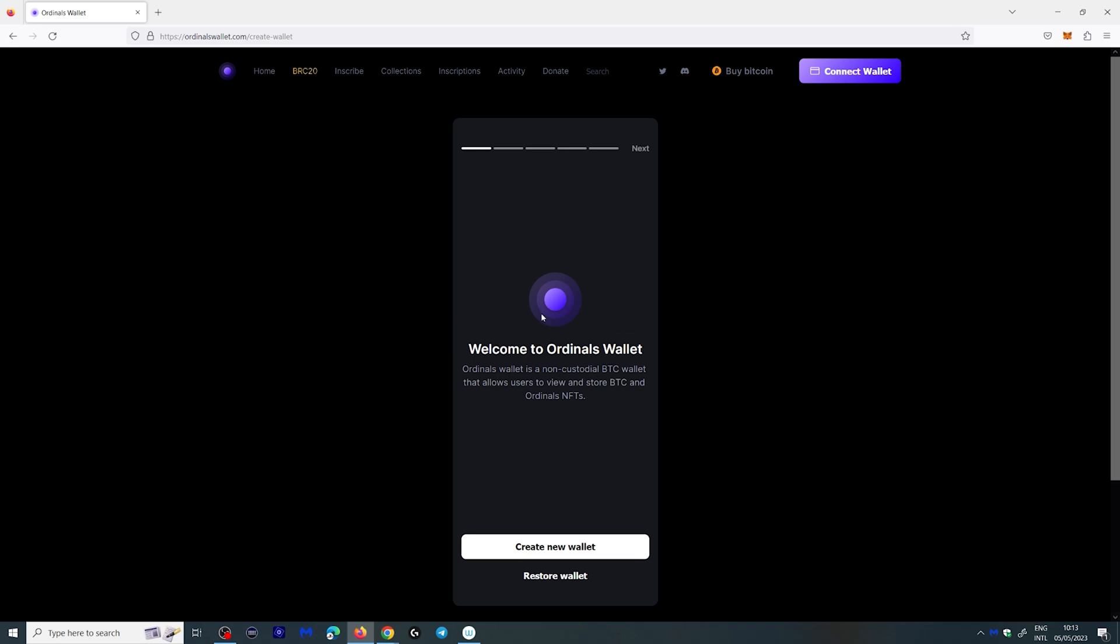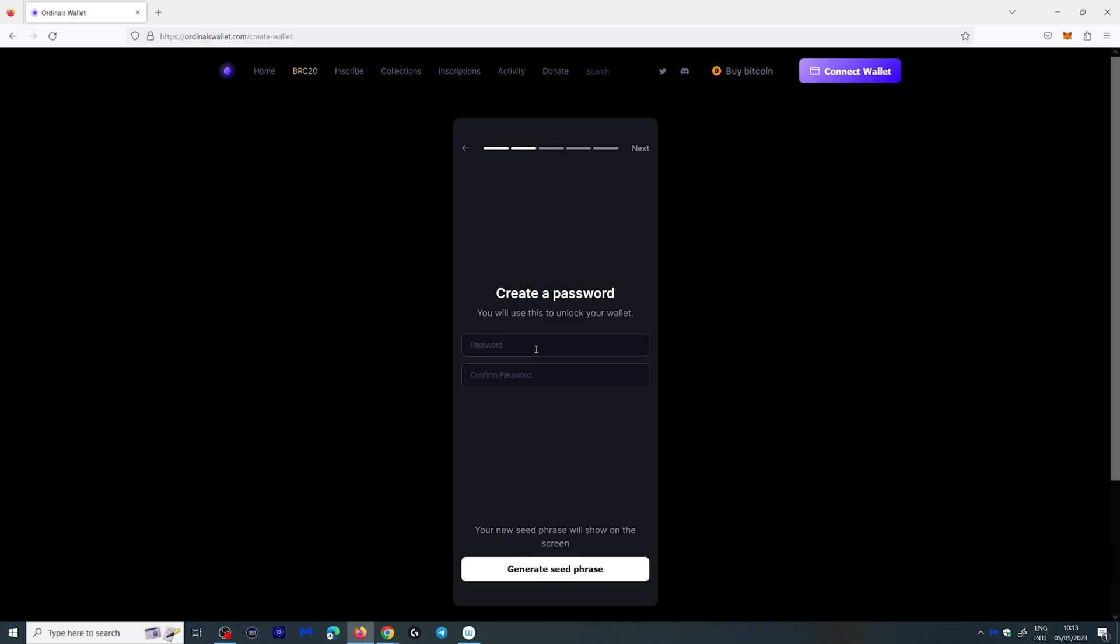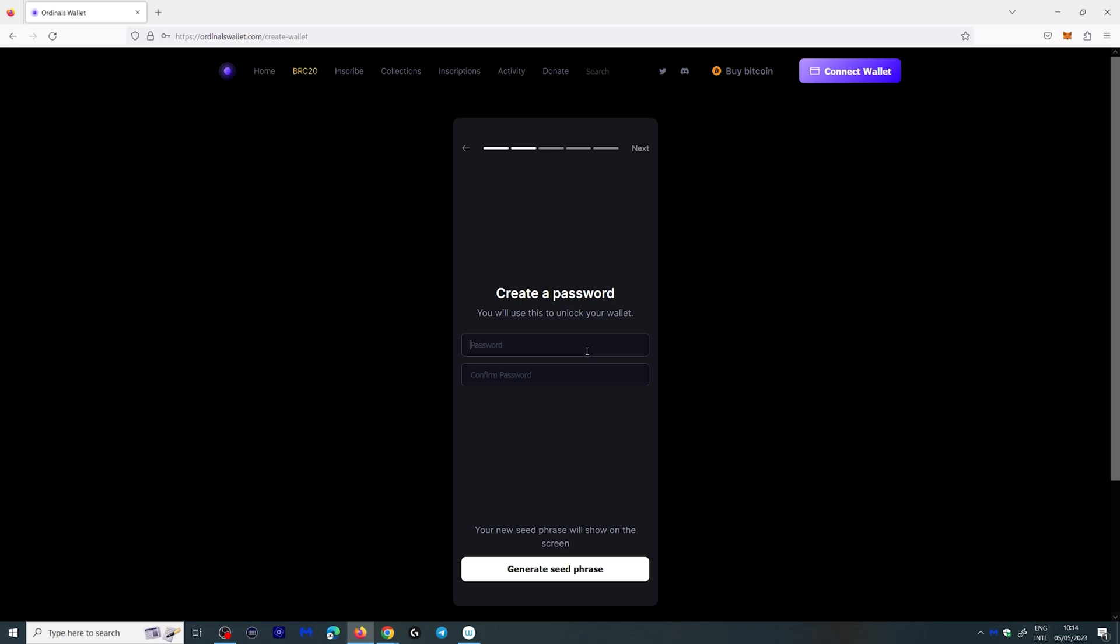You get a welcome message and what you want to do is create new wallet. Now here you're going to need a password and you're going to want to remember this password. Don't screw this up. So let's type in our password here and repeat it down here and click generate seed phrase.